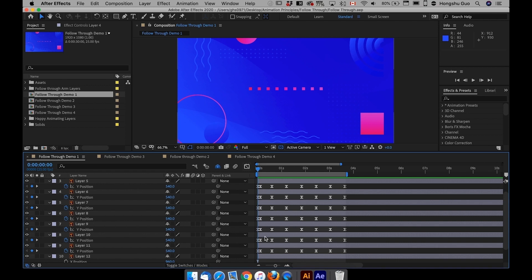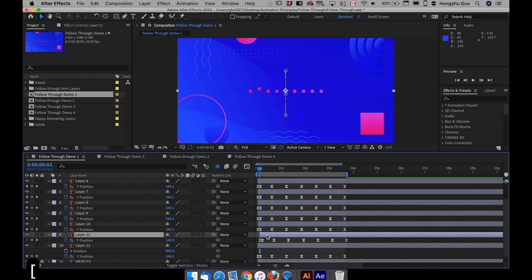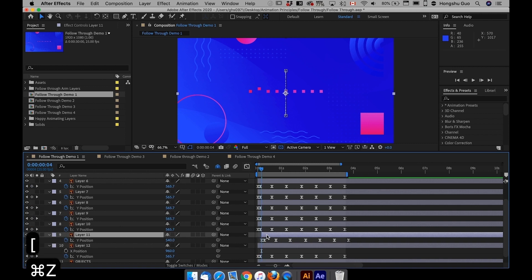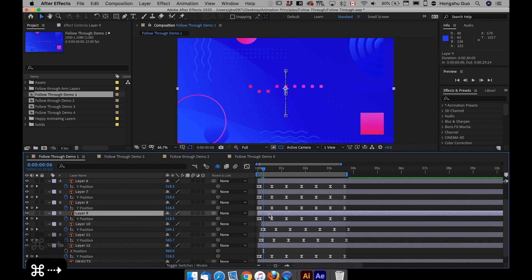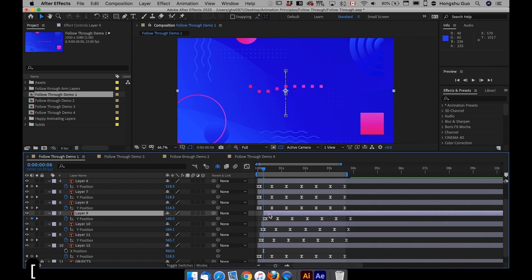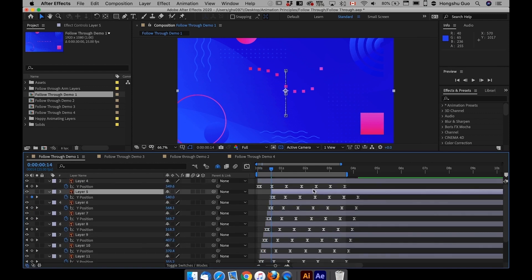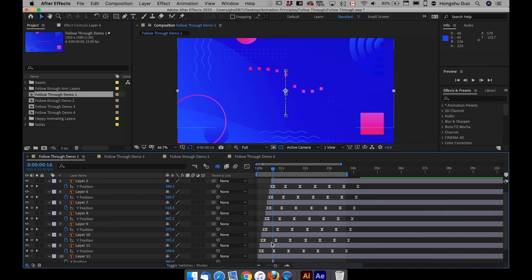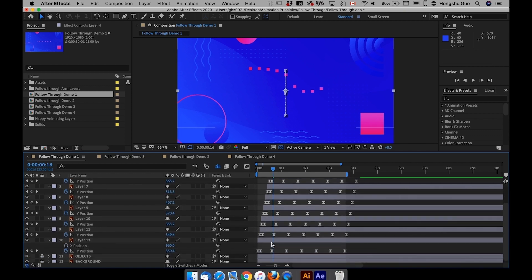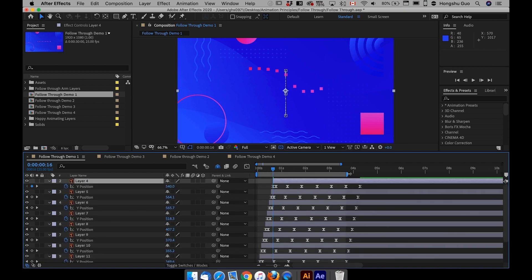So if I go to my timeline here, my layer 12 is the first square over there, and then go forward two frames, offset this one two frames, offset the next one another two frames. And now you can see I've offset all these layers by two frames, one by one.